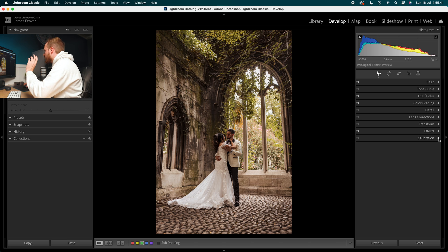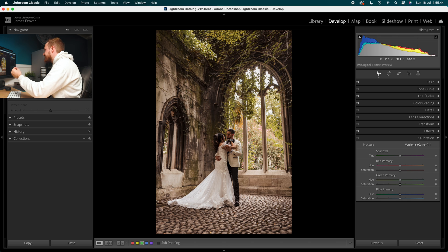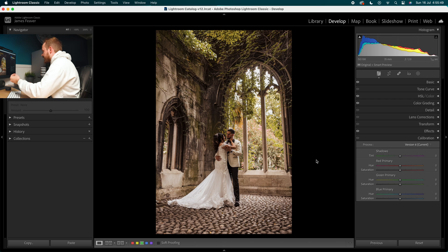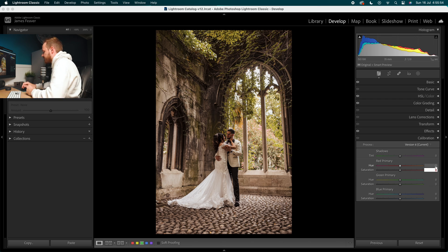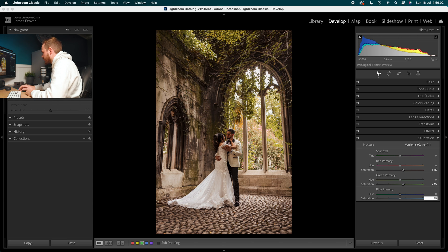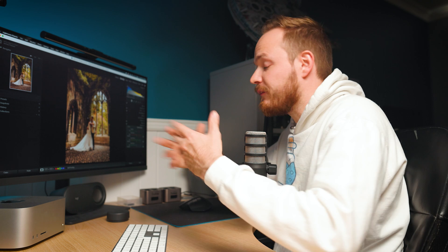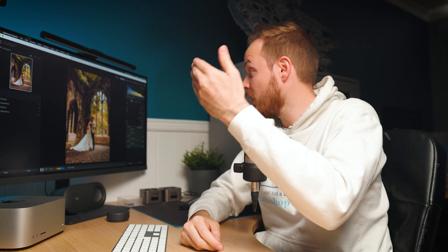The last thing we'll do is open up the calibration tool. I'm finding the image is a little under-saturated after those changes, so we'll use calibration to fix that. Go to the red primaries saturation and add 15, then the green primaries saturation at plus 15, and then the blue primaries saturation at plus 15. The calibration tool is an incredibly powerful and often overlooked tool within Lightroom Classic — I've got a full masterclass series covering it in my playlist.